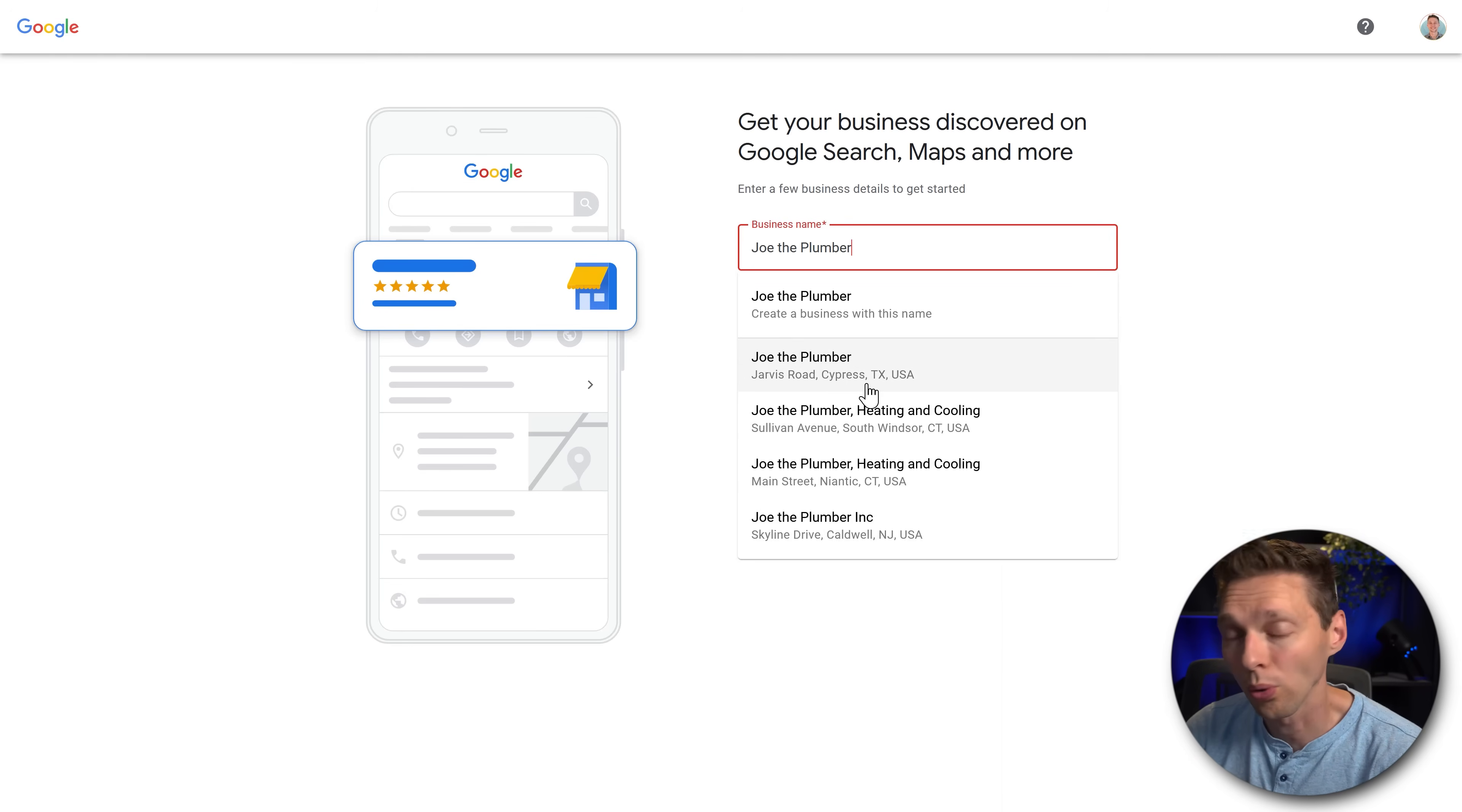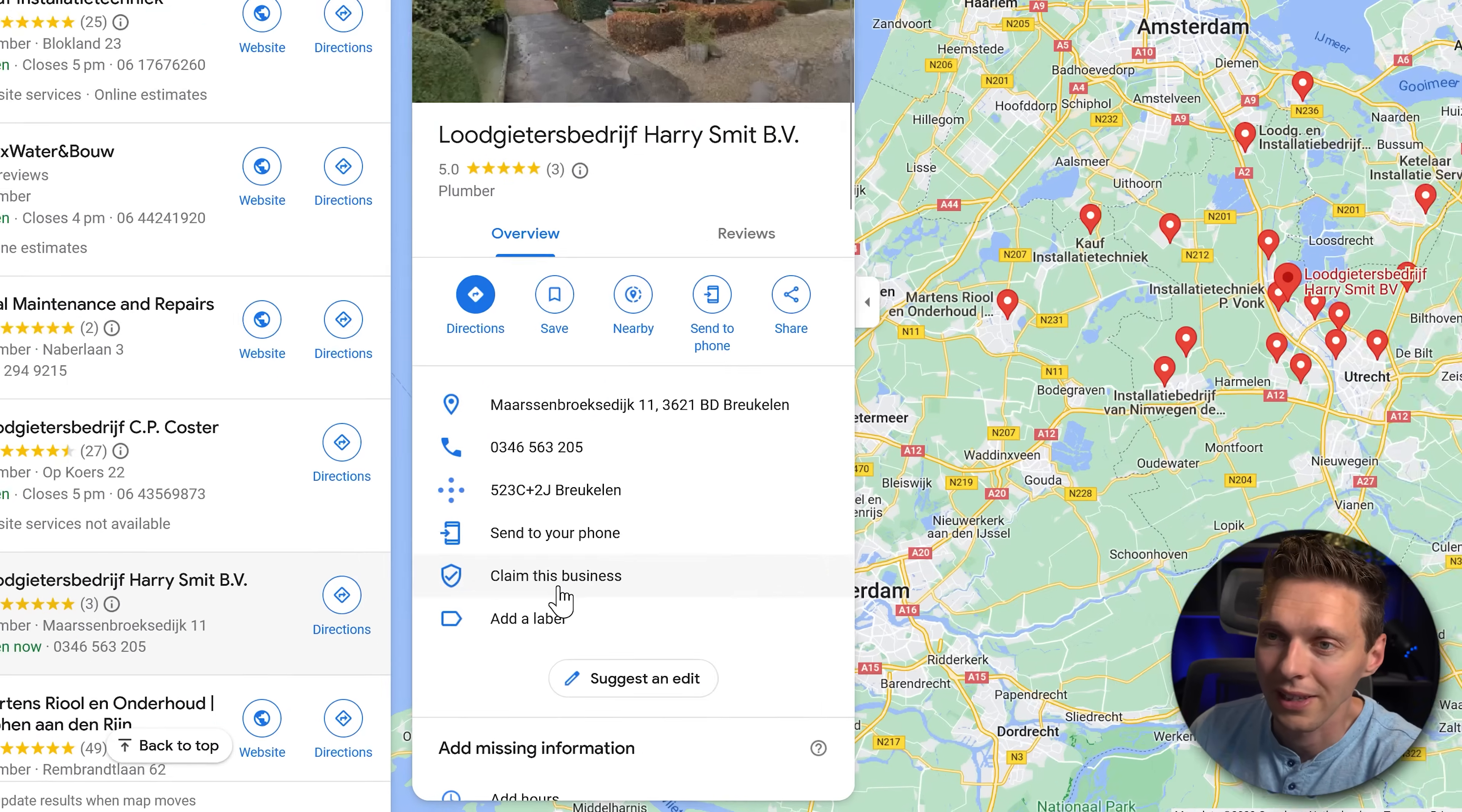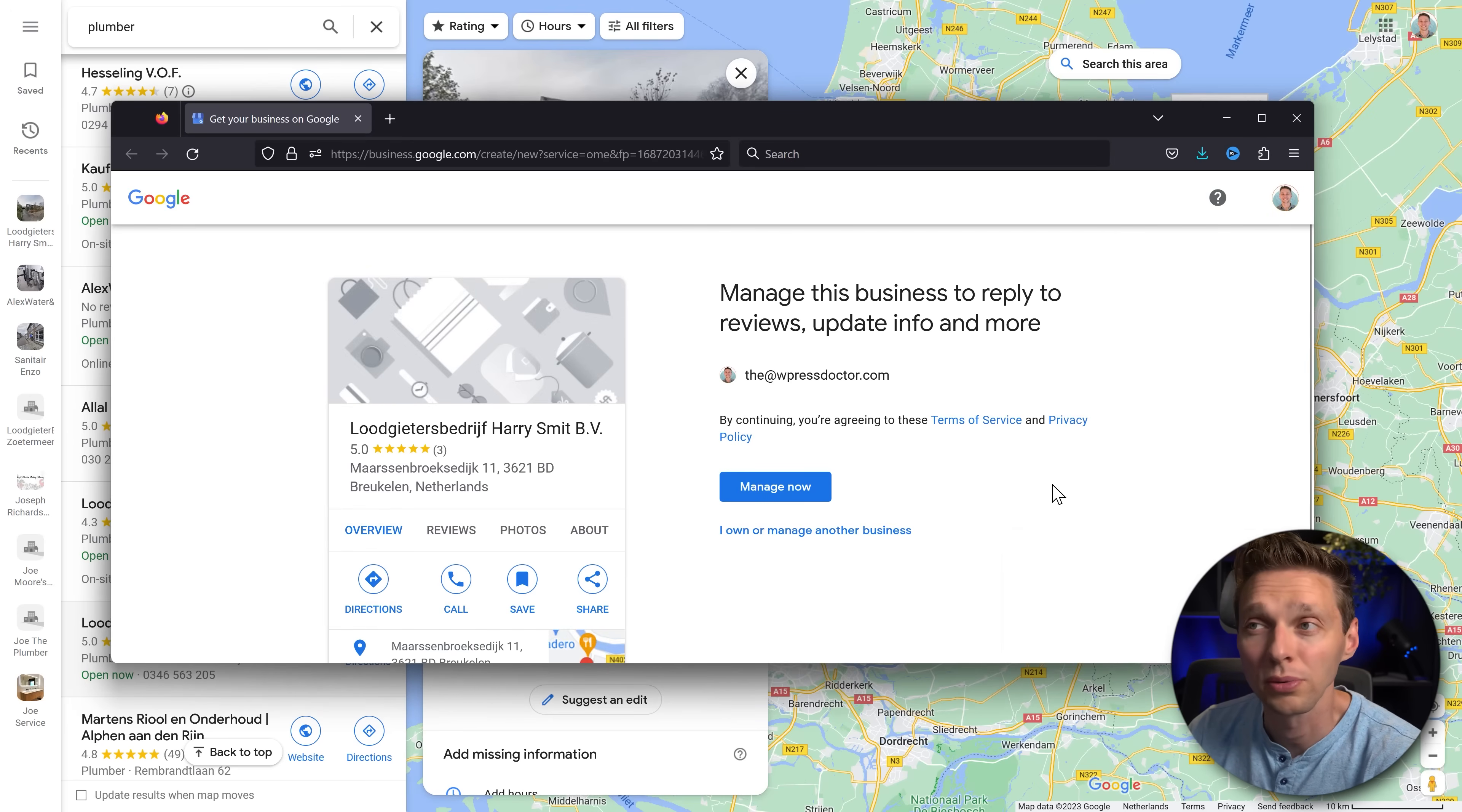If you're already in the listing go to Google Maps. If you're already listed in here but you're not currently managing this account, go to Google Maps, find your own listing and look for claim this business. Click on it and you're going to open up a new tab and then you can claim your own business.